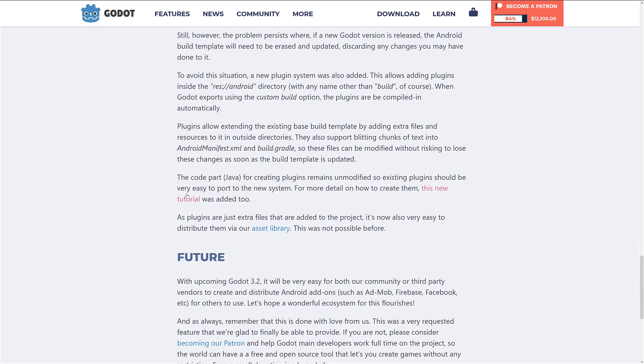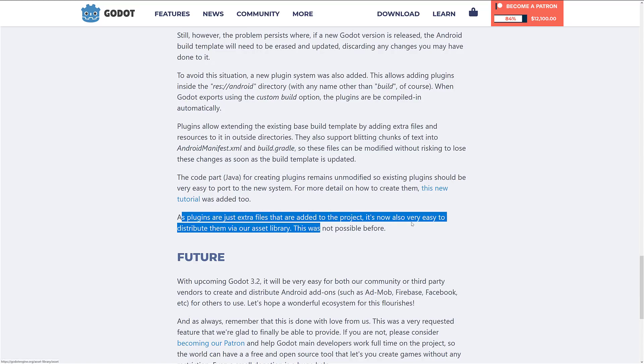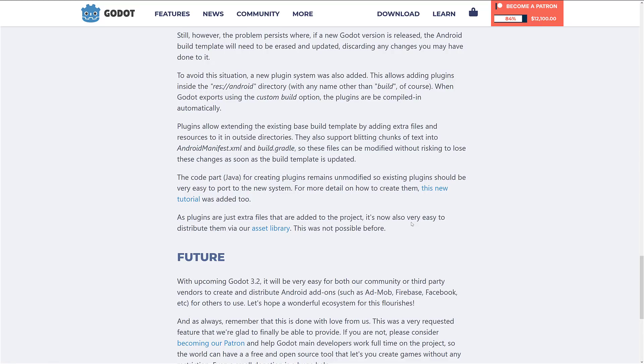Once the plugin is created, since they are just extra files added to the project, it's now very easy to distribute them via the asset library. For example, if I set up an AdMob plugin for doing ads in Android, I can share that to the asset library and any other Android developer can then consume those plugins directly. This makes adding Android plugins a whole lot easier.